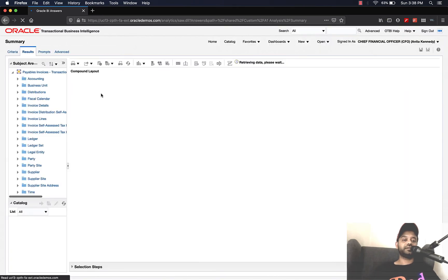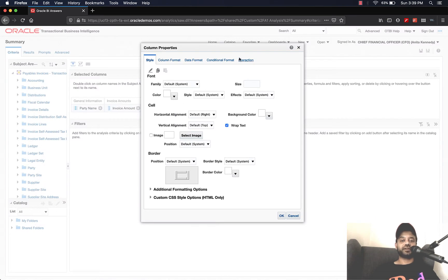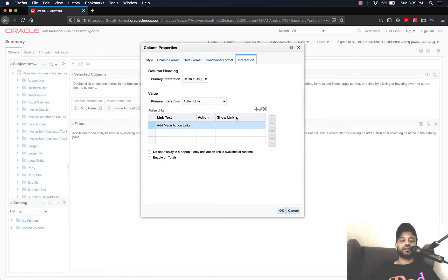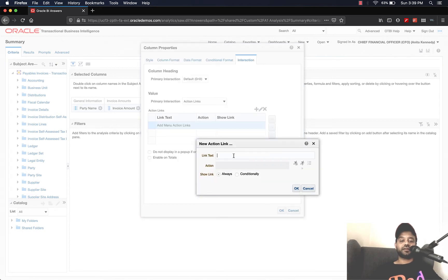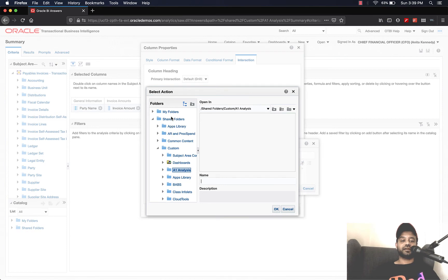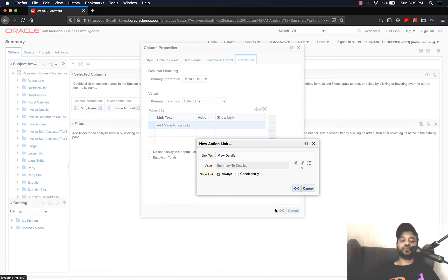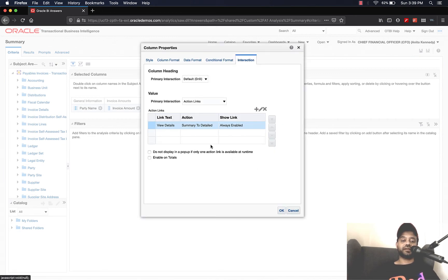Click Edit, click Criteria. Let's go ahead and enable the action link for the invoice amount field: Column Properties → Interaction → Select Action Link → Add a new action link. Actually, instead of adding a new action link, we can select the second option which is Select Existing Action. Click on that, go to My Folders wherever you have saved it, click the action that we saved — mine is "Summary to Detail Action" — click OK, click OK. You can see that the action link has been enabled. Click OK.